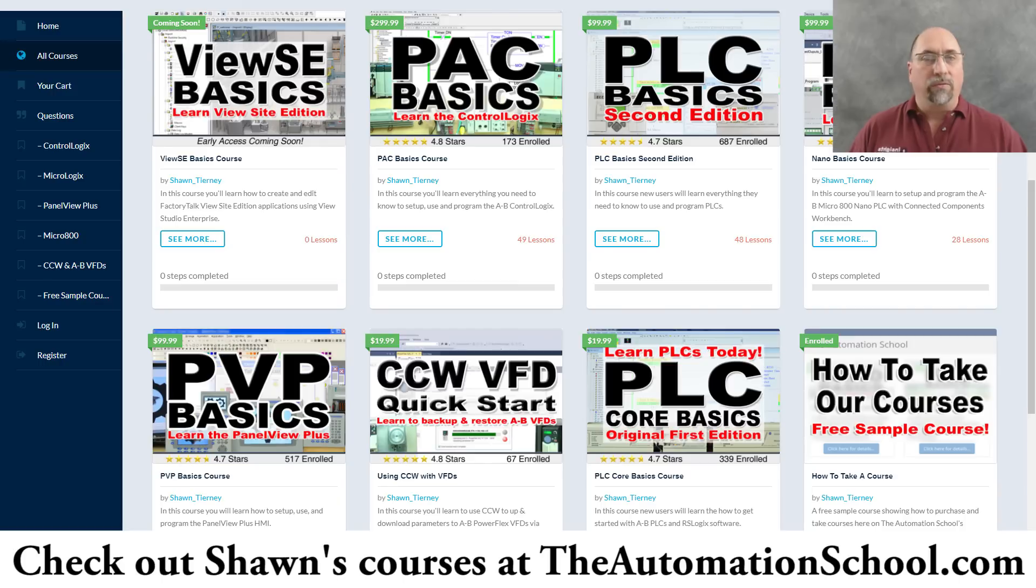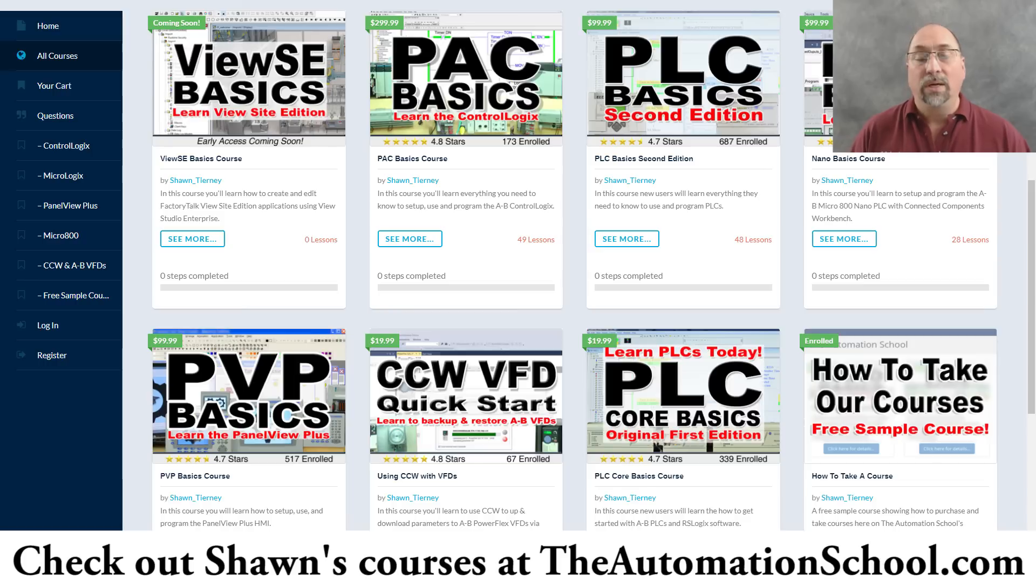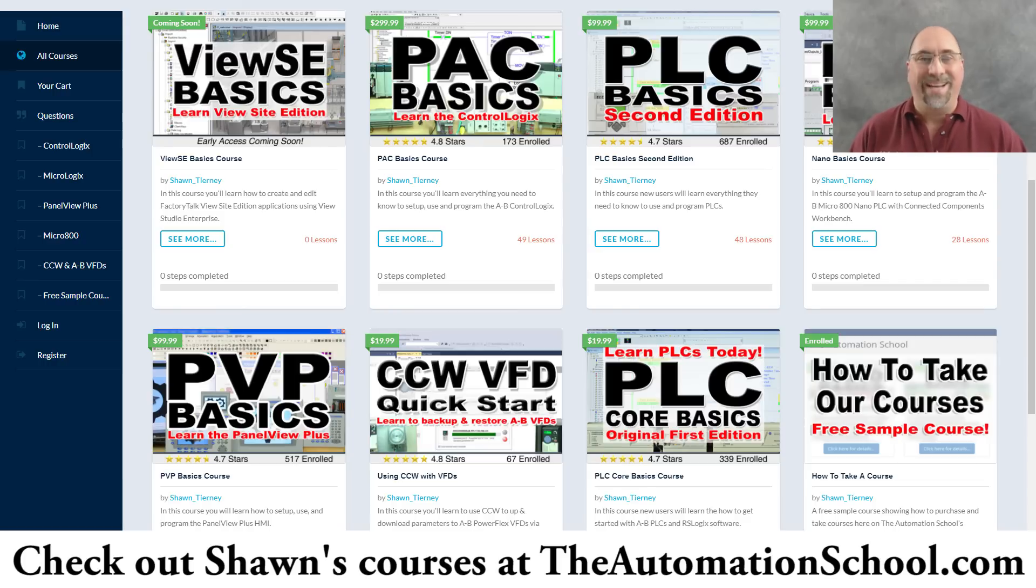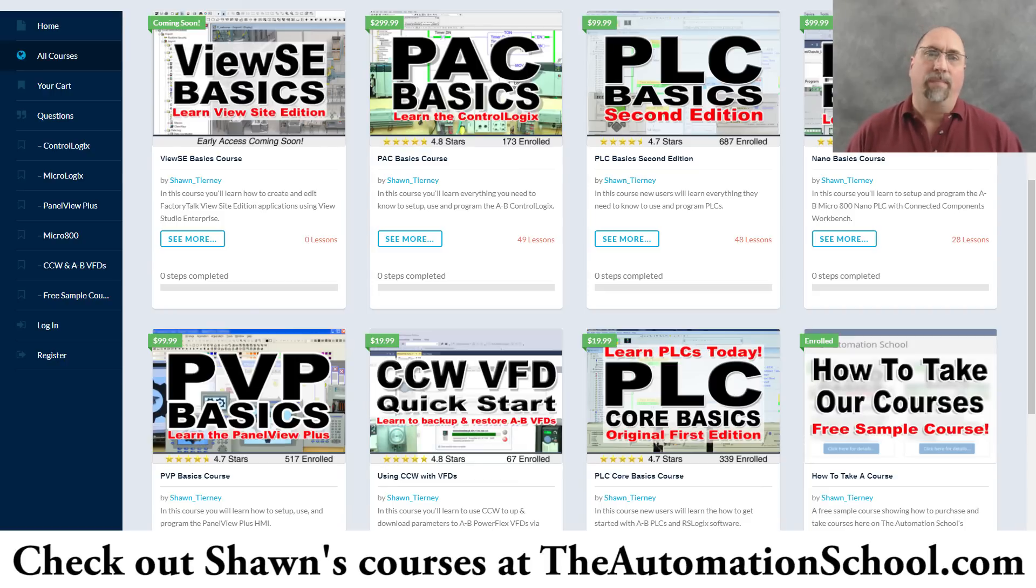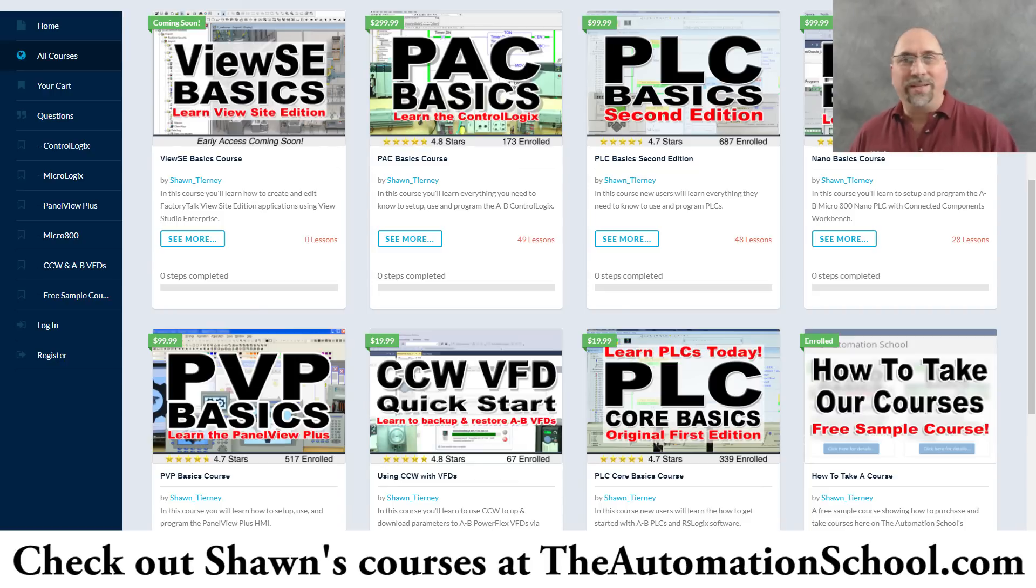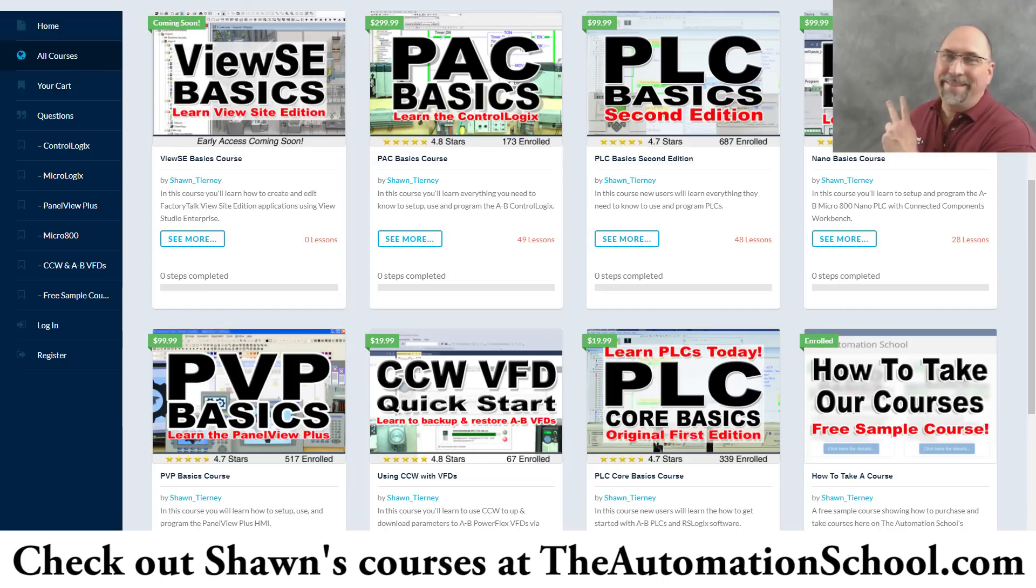Now, if you're working for a company and you're looking for something a little bit more substantial to get you into PLCs, check out my PLC Basics second edition. Not only does that course have over five hours worth of lessons in it today, I'm adding more every month this year. So with that, I want to thank you for watching, and until next time, peace.